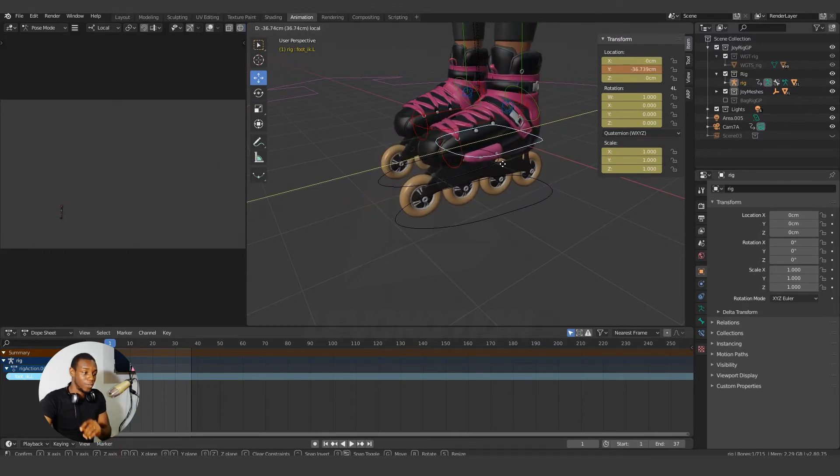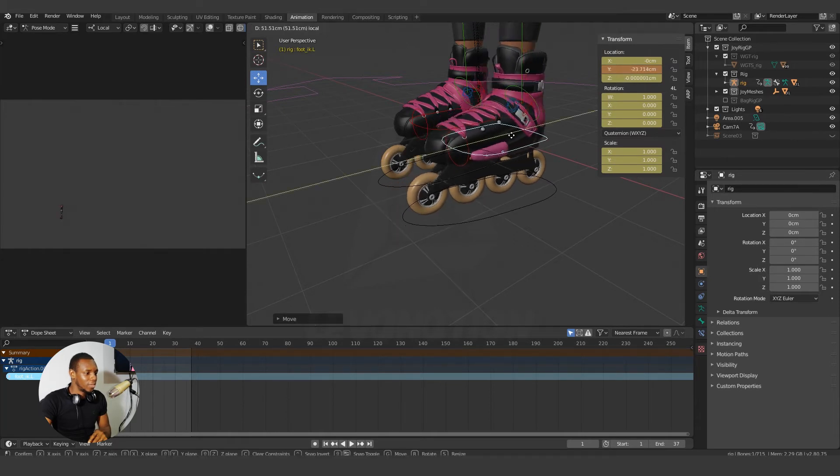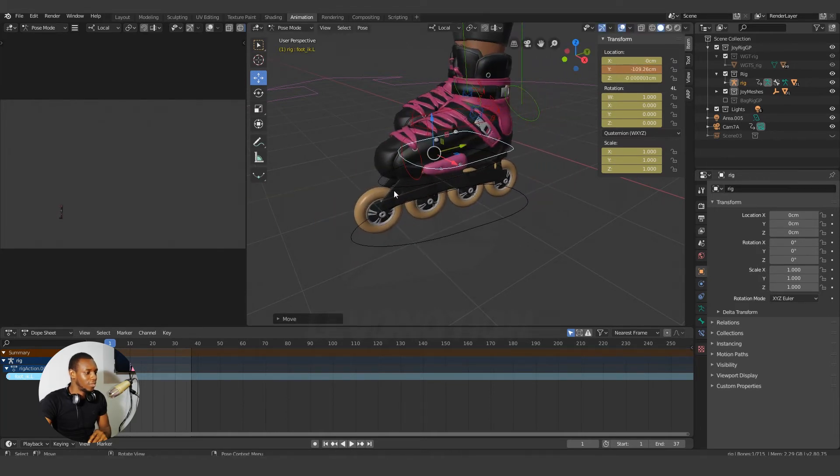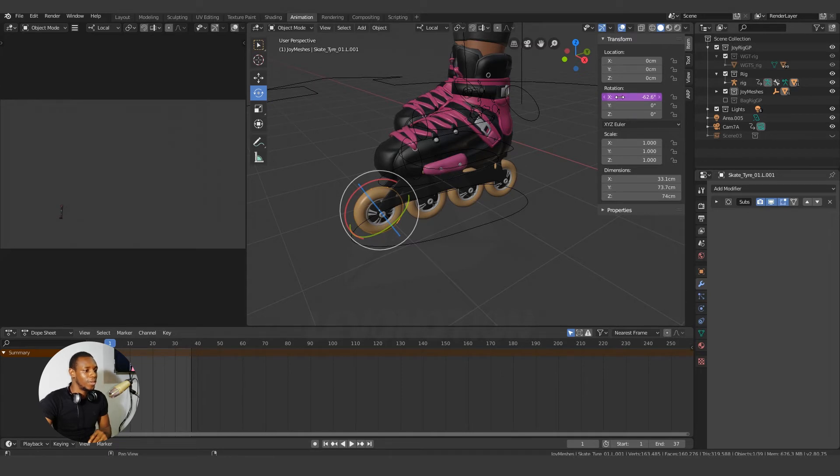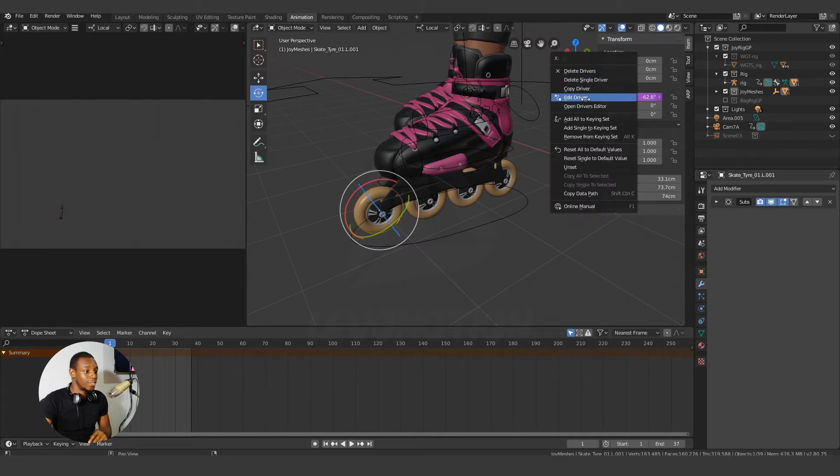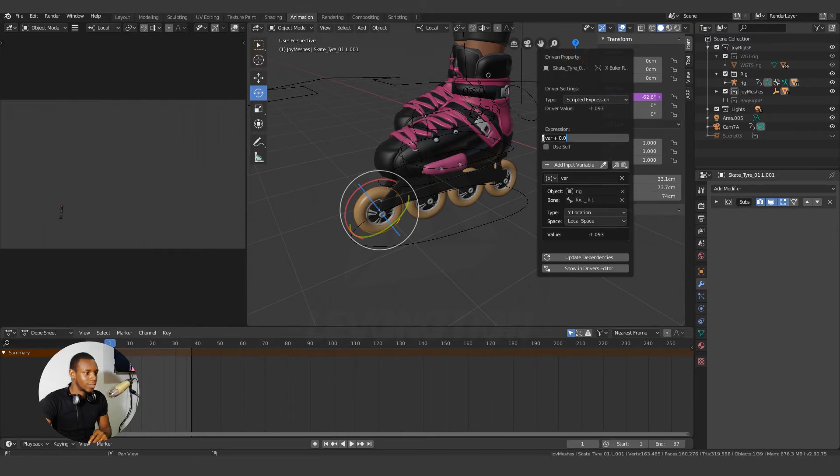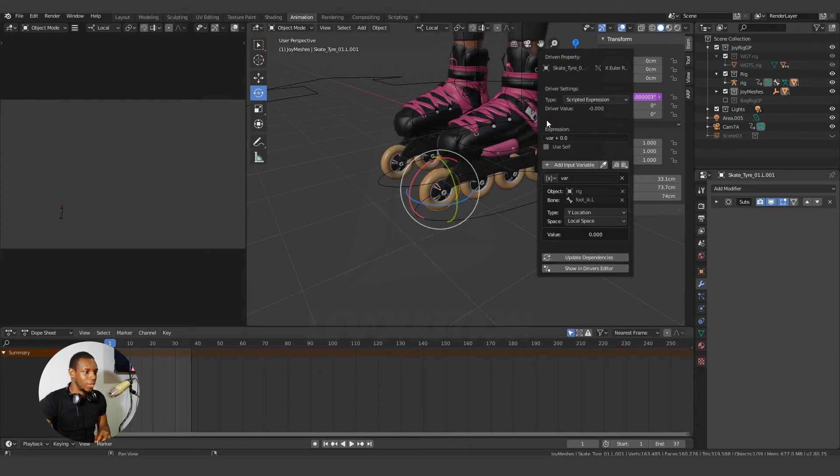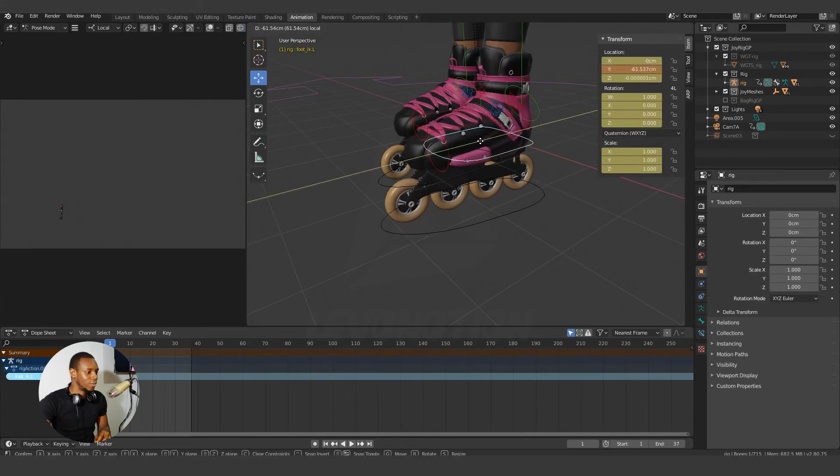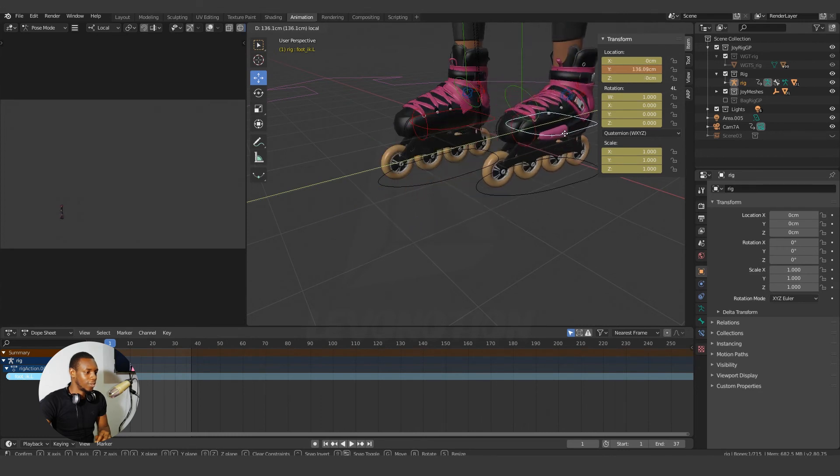But there's a problem though. So every other wheel is moving in the right direction, but this wheel is moving in a counter direction, and we don't want that. So how do we fix this problem? Simple. Just go back to the edit driver, and you change your expression here to negative. So I'm changing the variable to negative value, which would affect the result I get. So by the time you move this now, you can see everything works correctly.